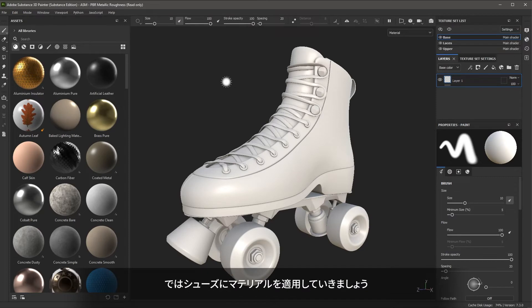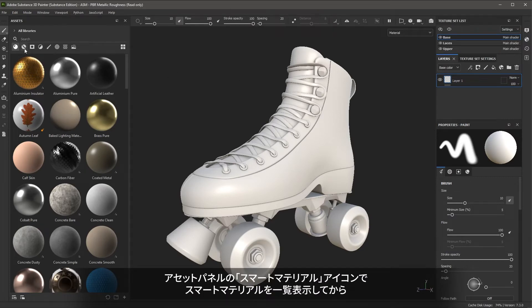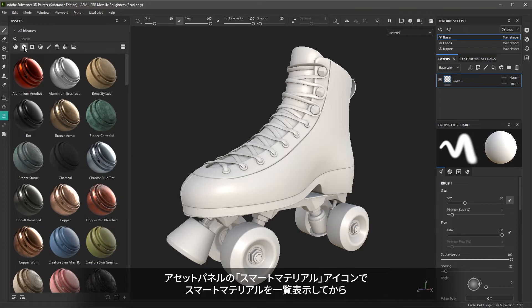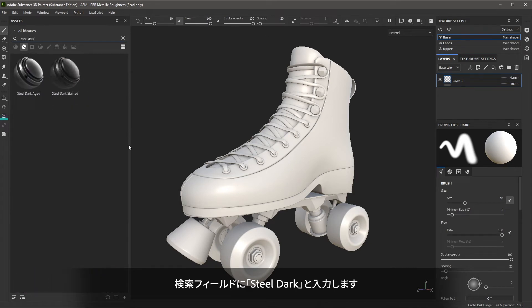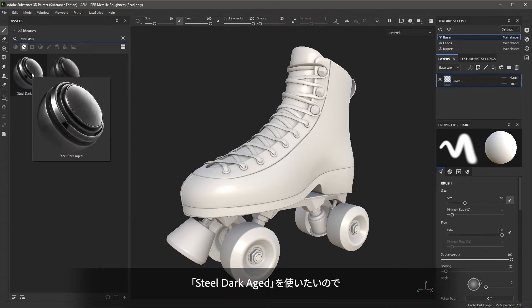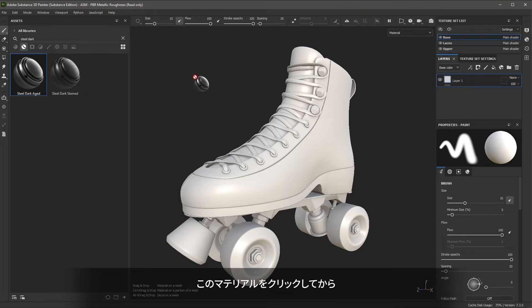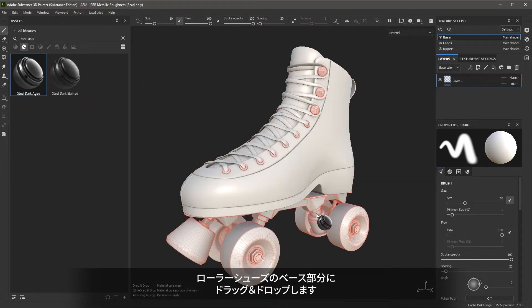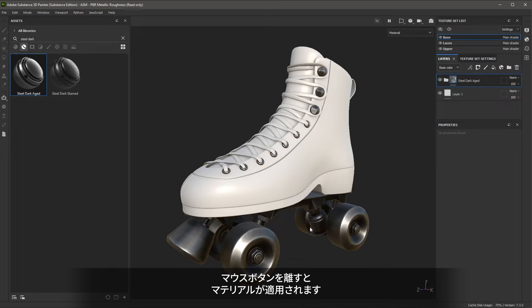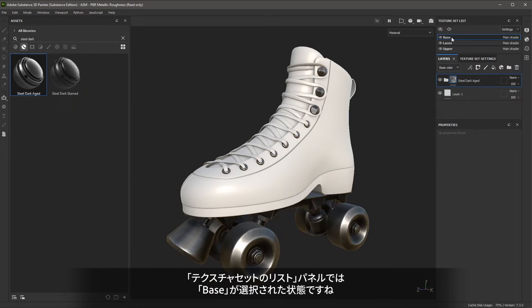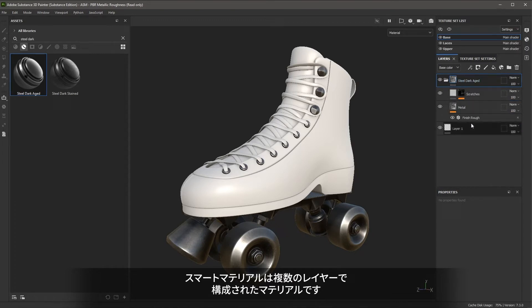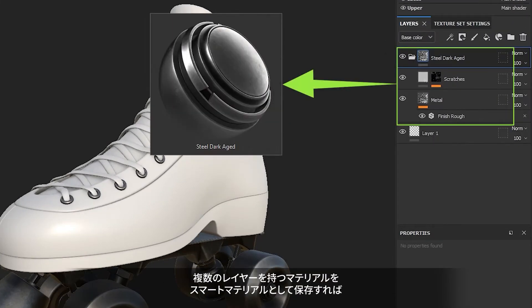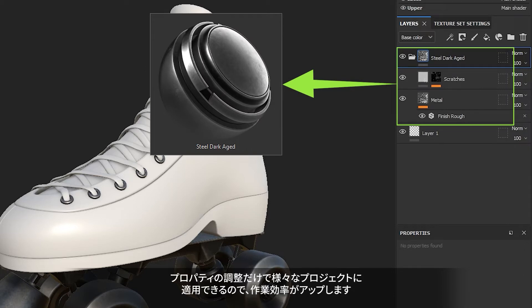Now we're going to start adding materials to the skate. Here in the Assets panel, I'm going to select smart materials and search for "steel dark". Here you can see steel dark aged. I'm going to left click and drag and drop this material to the base of the skate. When I let go of my mouse, the material is applied. You'll notice that the texture set list is selected, which is base, and the smart material has been applied to the layer stack. A smart material is a material built from a group of layers — you can save a group of layers as a smart material to use in any project, and they are a great way to get started quickly.